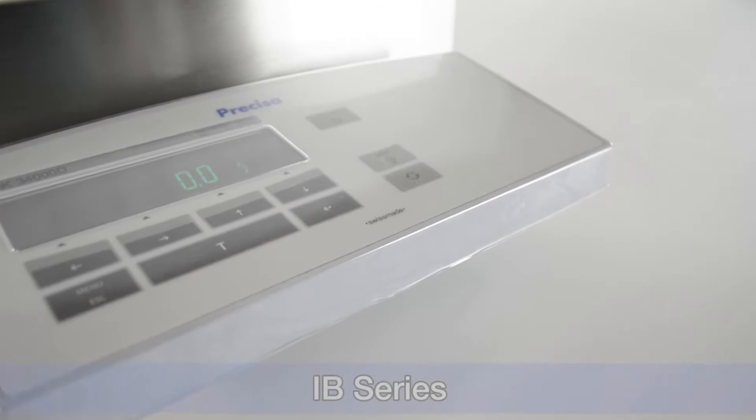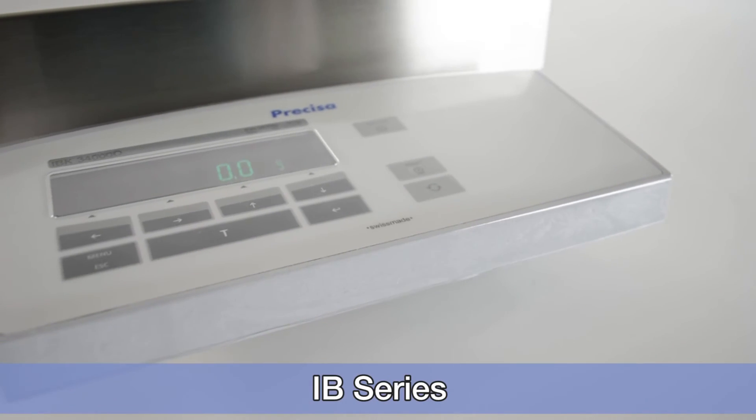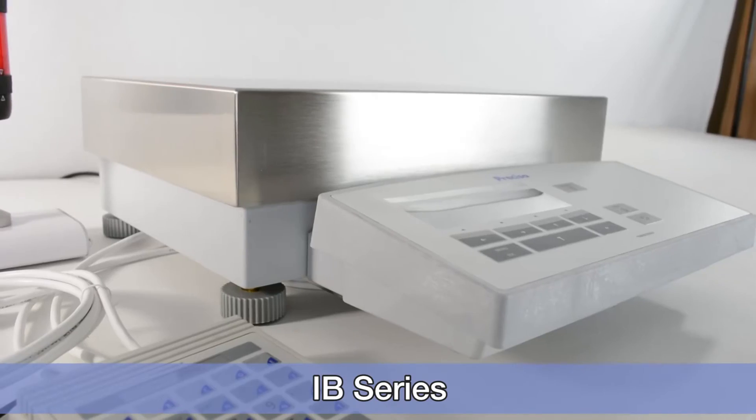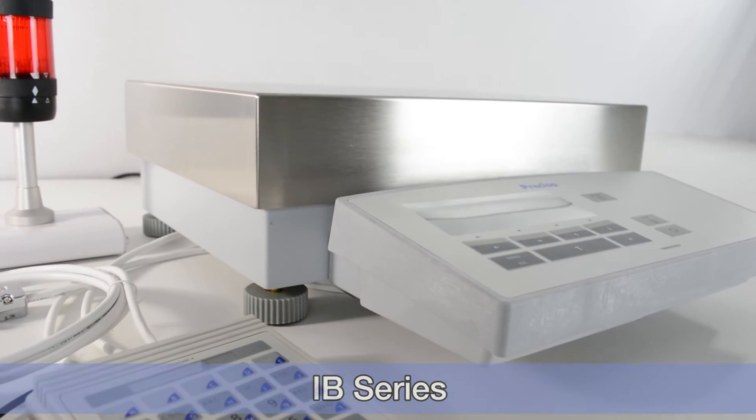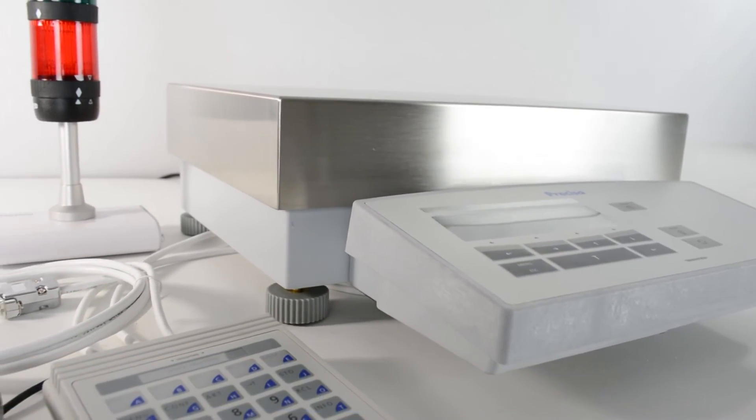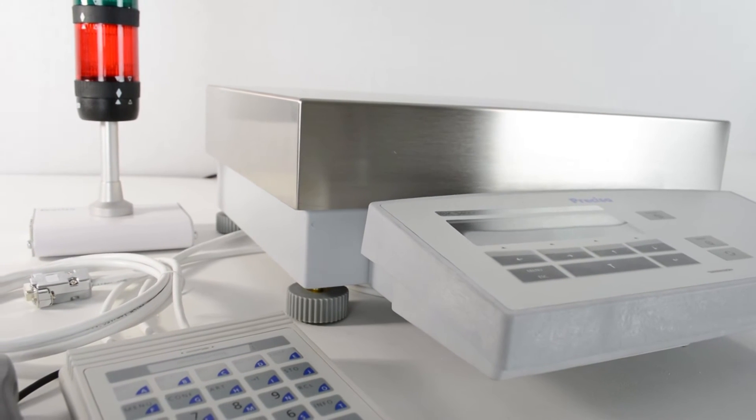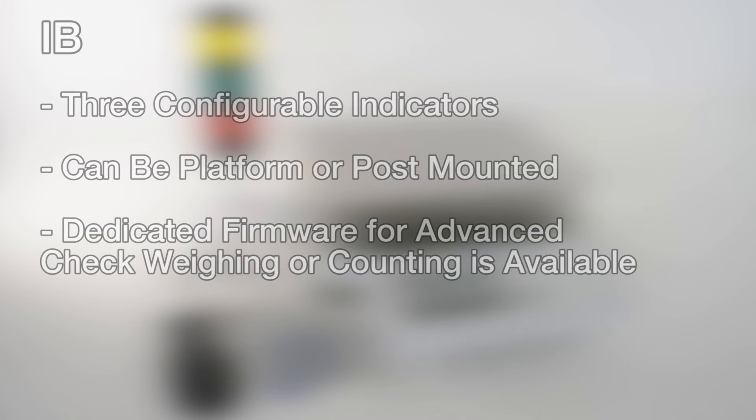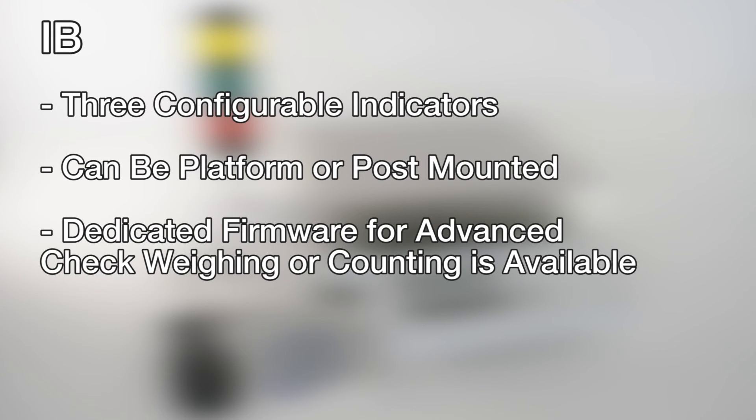The IB series is a remarkable industrial weighing system, using analytical balance technology but designed for robust, high-precision industrial loads. The IB system can be configured with one of three indicators, which can be platform or post-mounted.